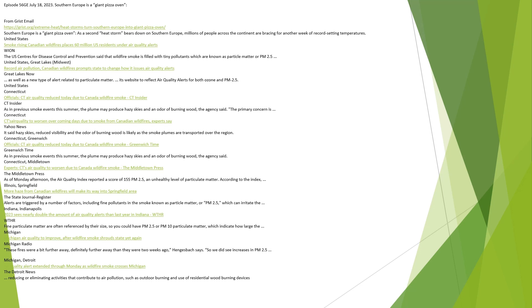Illinois, Springfield. More haze from Canadian wildfires will make its way into Springfield area, The State Journal Register. Alerts are triggered by a number of factors, including fine pollutants in the smoke known as particulate matter, or PM 2.5, which can irritate the lungs. Indiana, Indianapolis. 2023 sees nearly double the amount of air quality alerts than last year in Indiana, WTHR. Fine particulate matter are often referenced by their size, so you could have PM 2.5 or PM 10 particulate matter, which indicate how large the particles are.